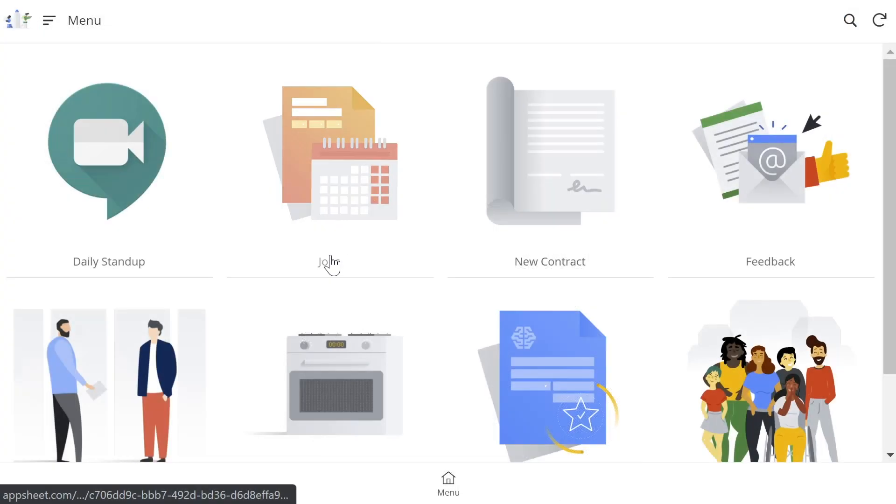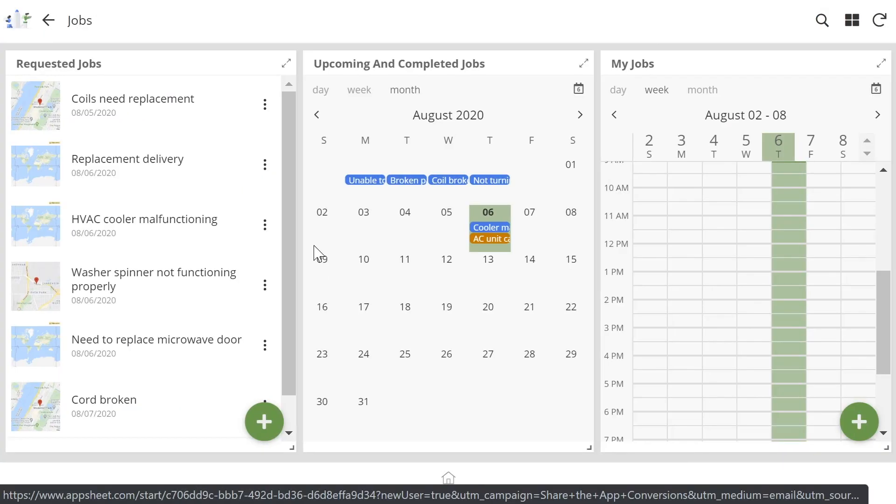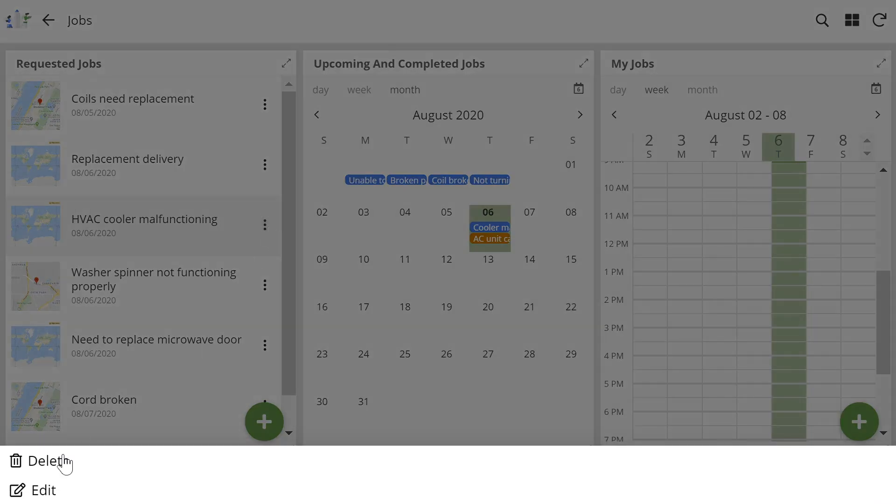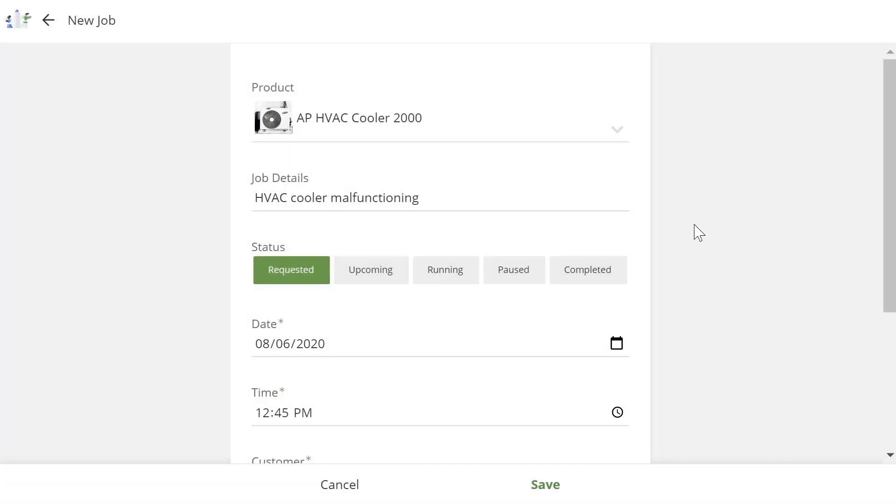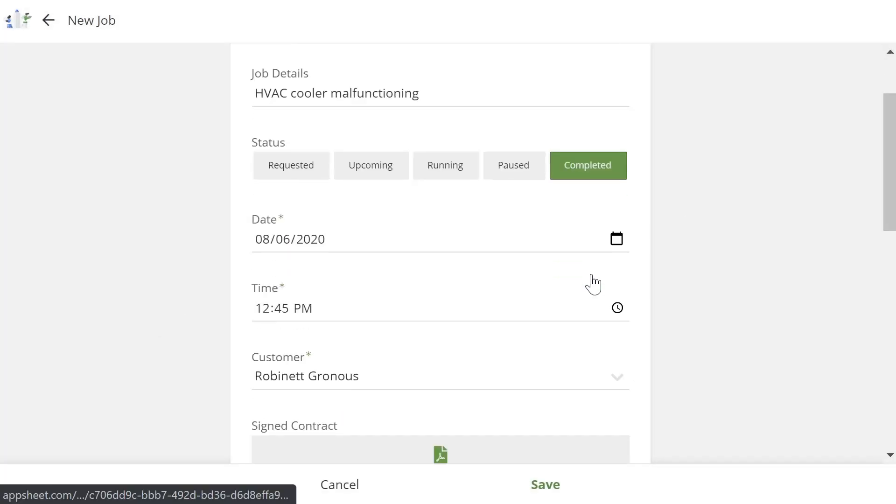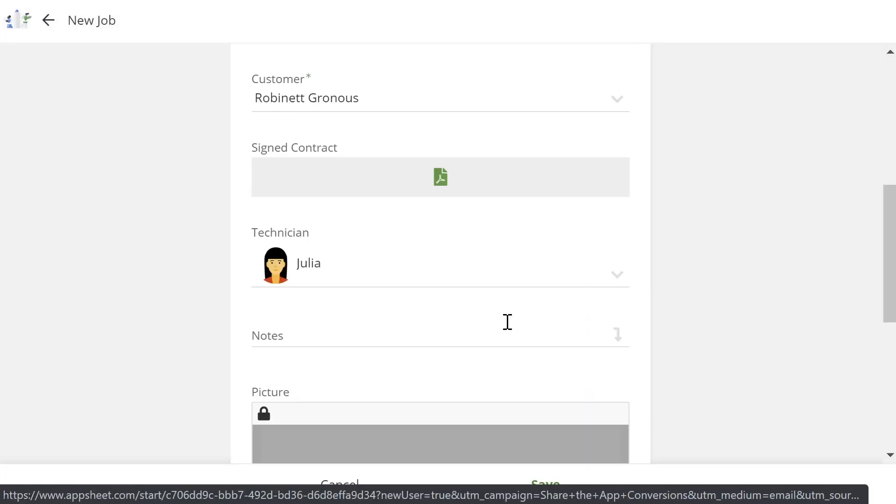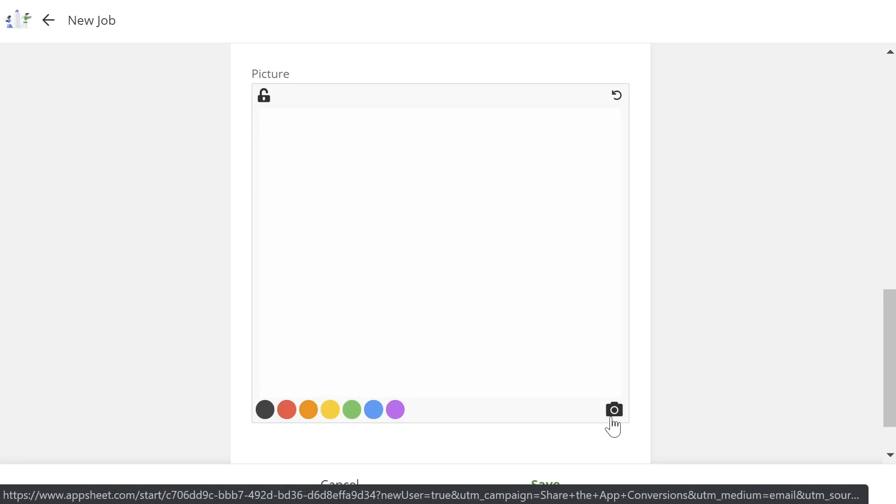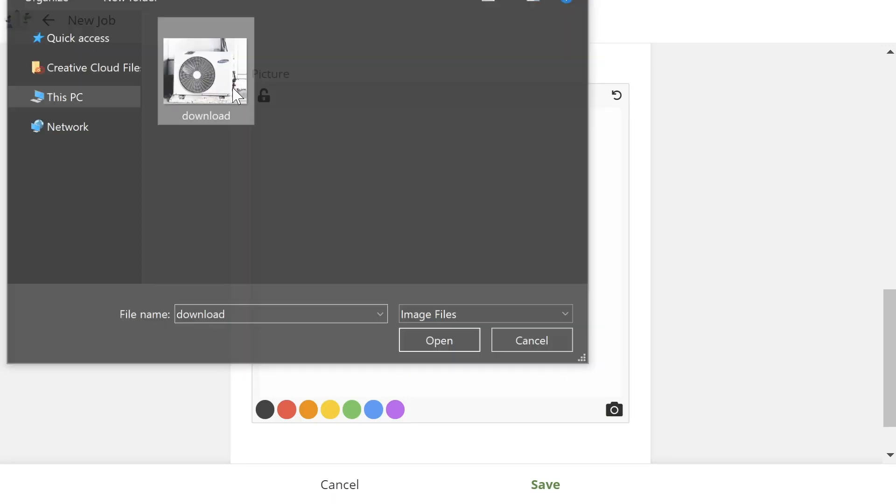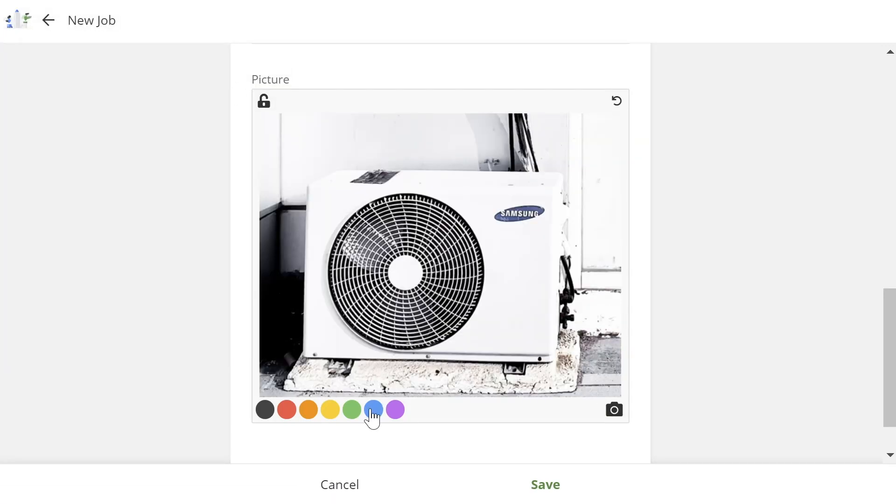Finally, as the technician completes a job, they're able to update its status with details, pictures, and even annotations.